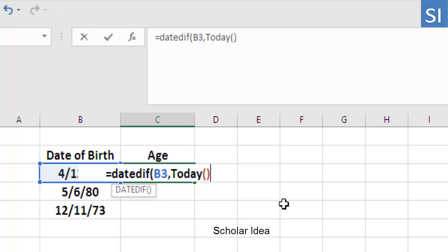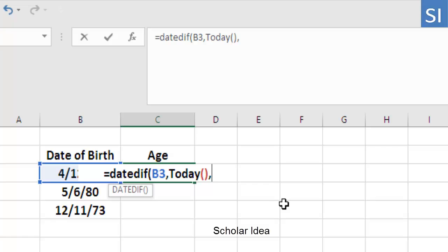Move on to the next step and add another comma. Then type Y in quotation marks for years.